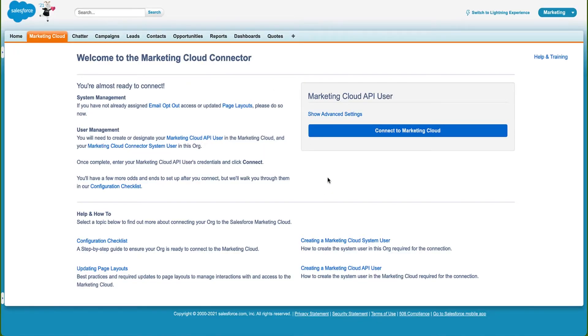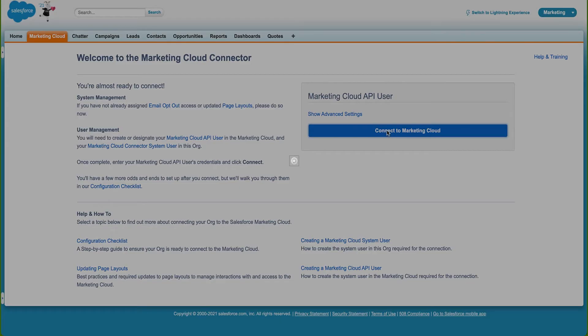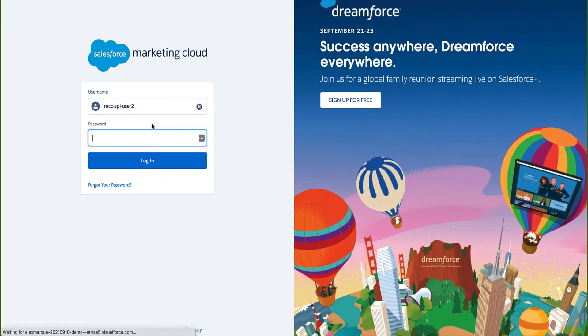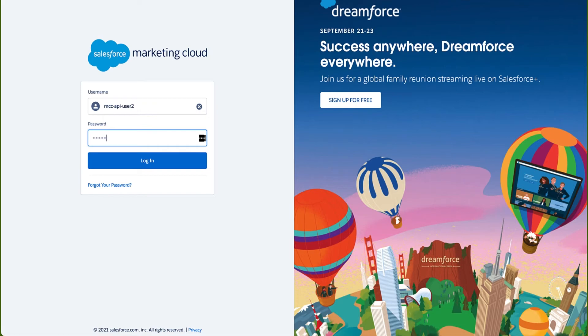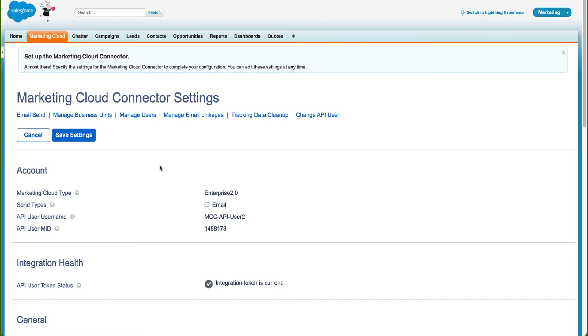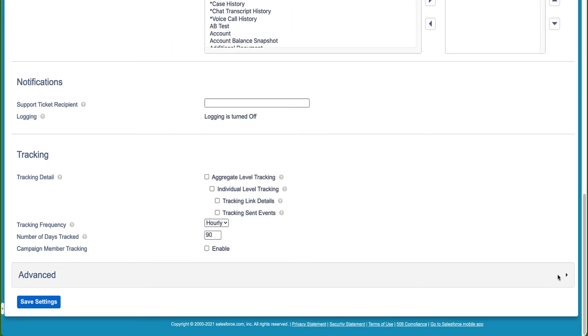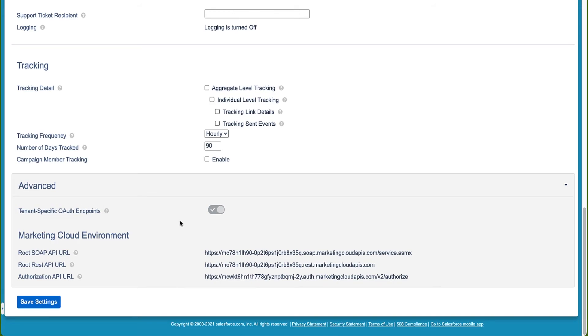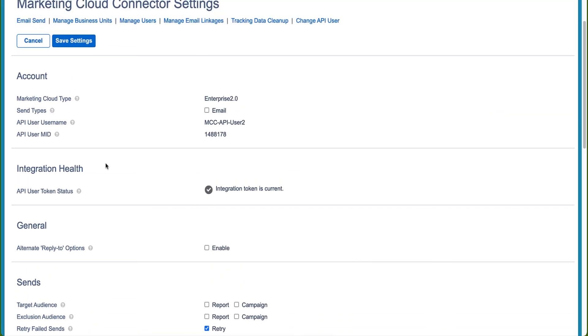We are now redirected to the Marketing Cloud Connector page where we need to re-login. We want to ensure that we are logged out of any Marketing Cloud instances at this point. We connect to Marketing Cloud and log in using the Marketing Cloud API user for the connection. We are now redirected to the Marketing Cloud Settings page that we previously saw. If we scroll to the bottom of the page and look at the Advanced section, we can see that tenant-specific OAuth endpoints is now enabled and the Marketing Cloud Environments are pointing to the tenant-specific URLs. We can now go ahead and reconfigure this page with the information that we captured previously. We have now enabled tenant-specific OAuth endpoints for our Marketing Cloud account, and we're ready to perform all the appropriate testing, such as sending communications, journey integration, as well as data synchronization.